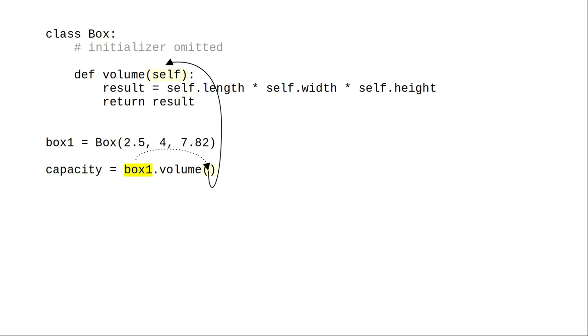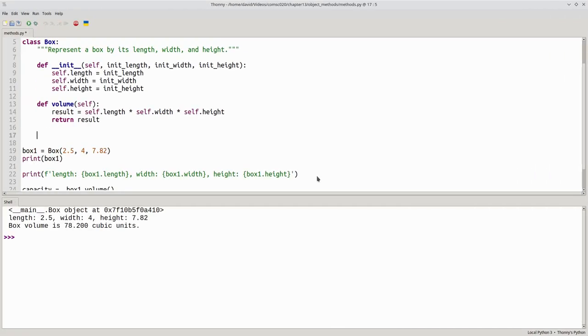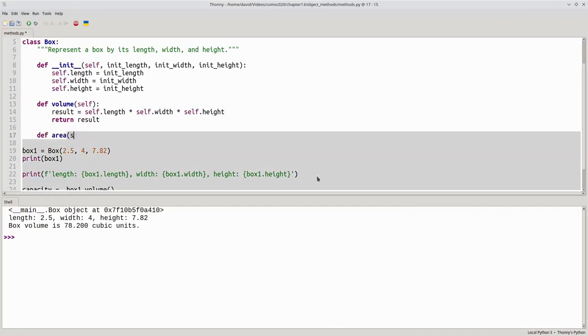Now, back to our methods. The surface area method also takes self as a parameter.